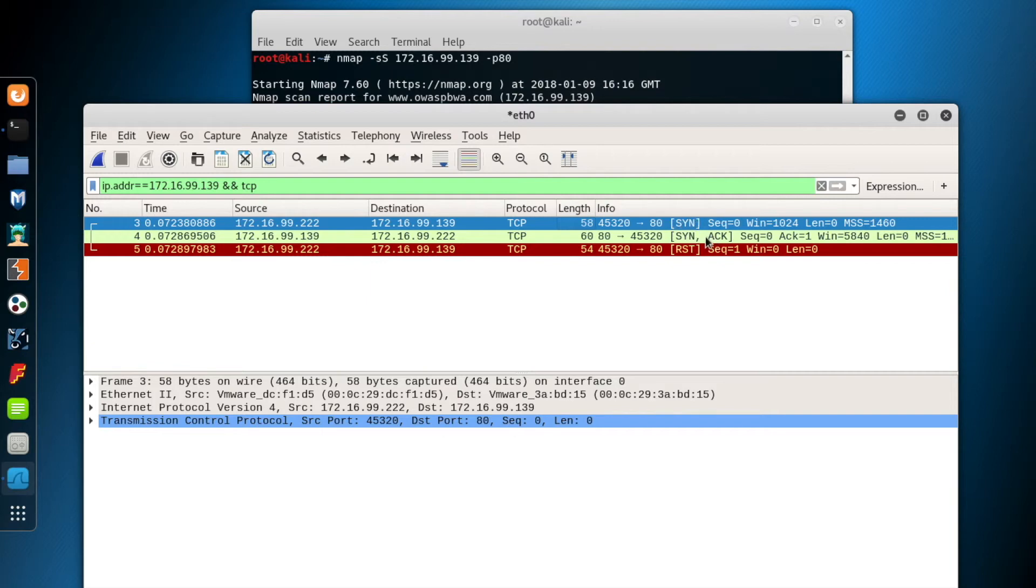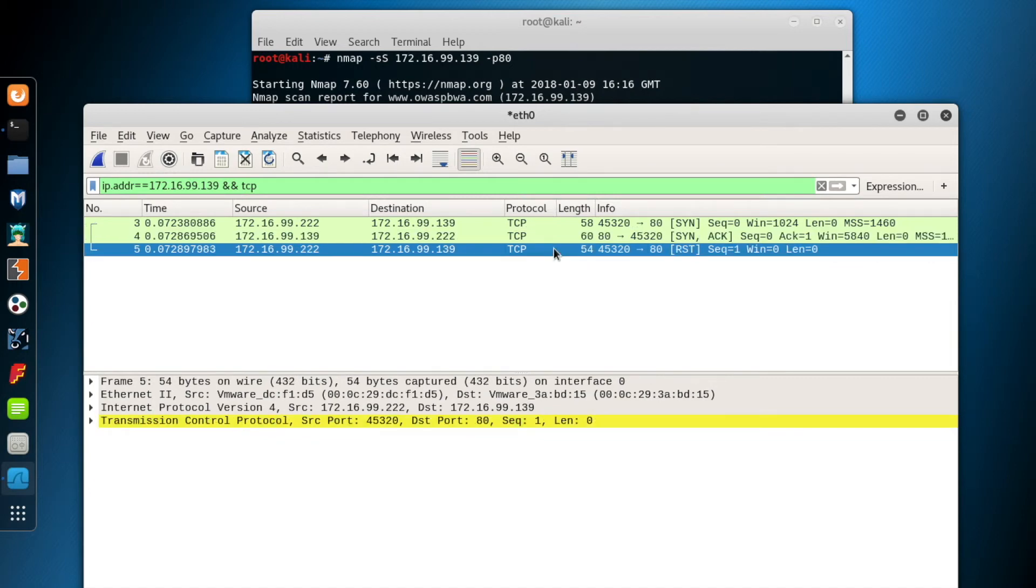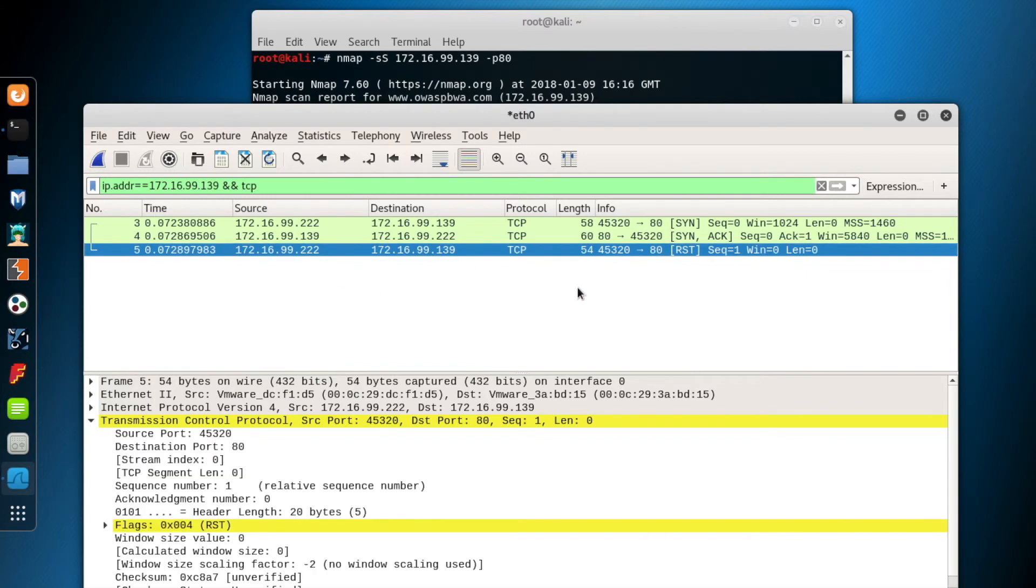The second packet is a SYN-ACK sent by the destination system. The third packet is a RST sent by Kali. Because it's a SYN scan, the three-way handshake is not completed and corrupted by a RST packet.